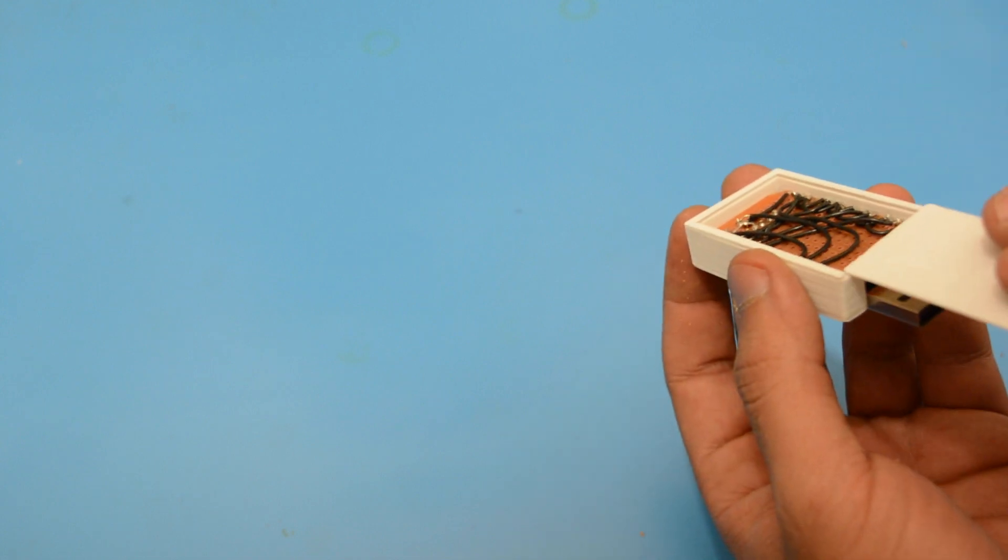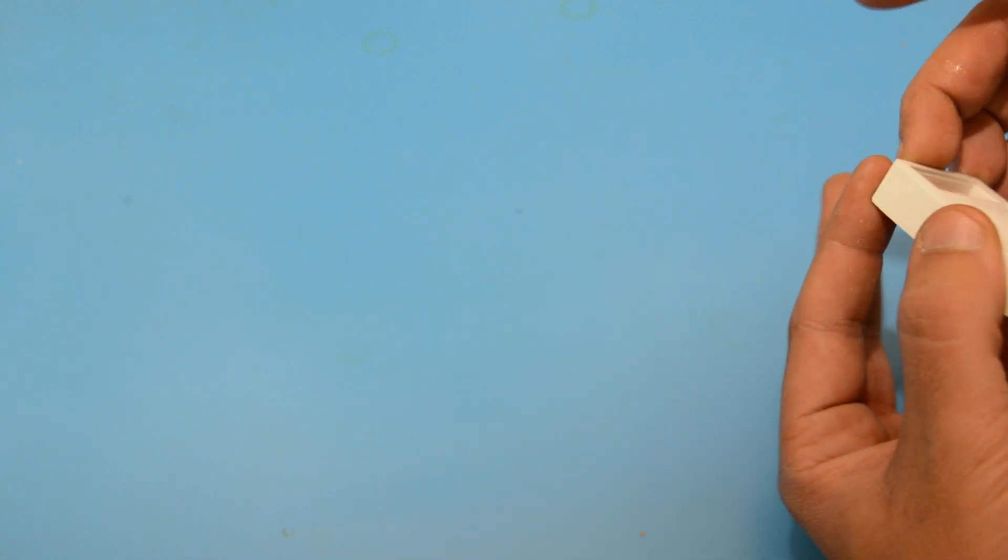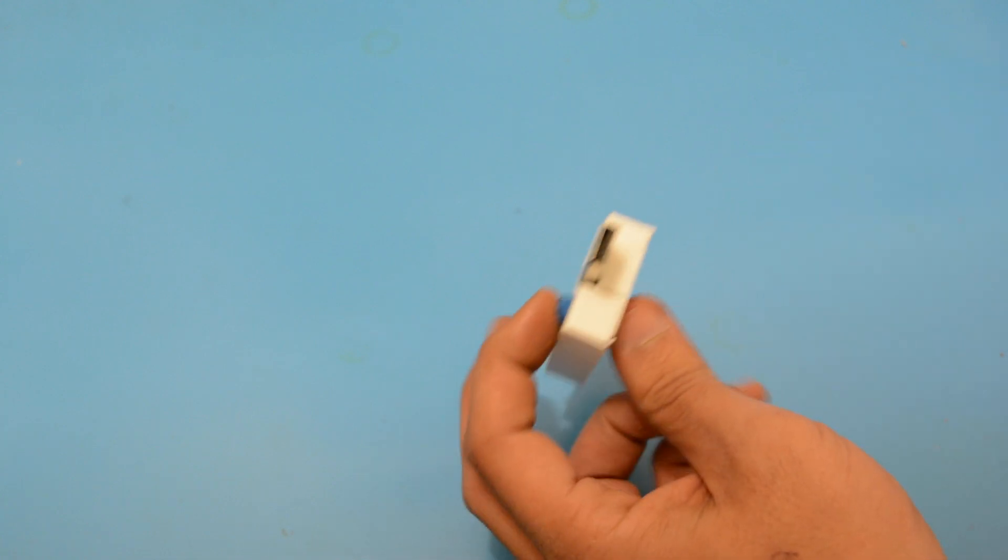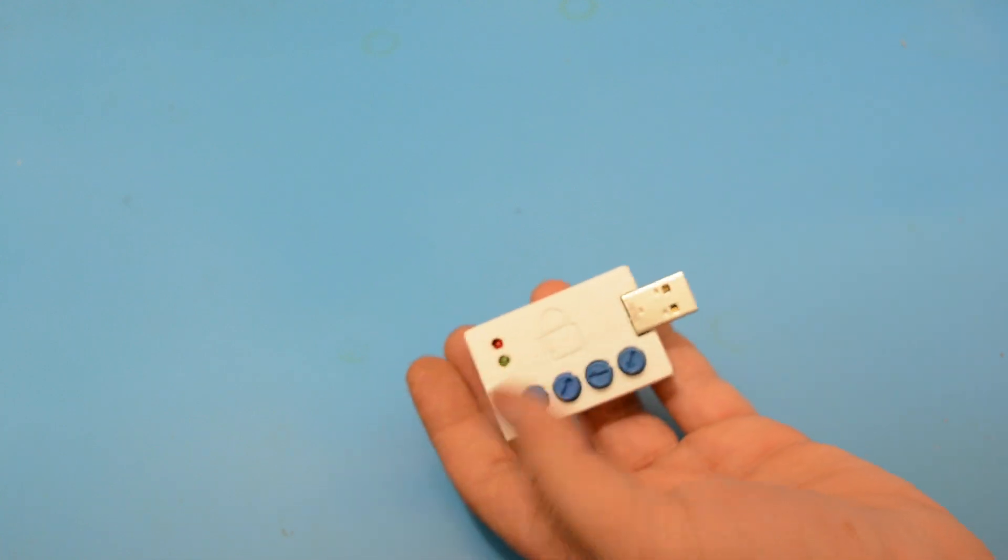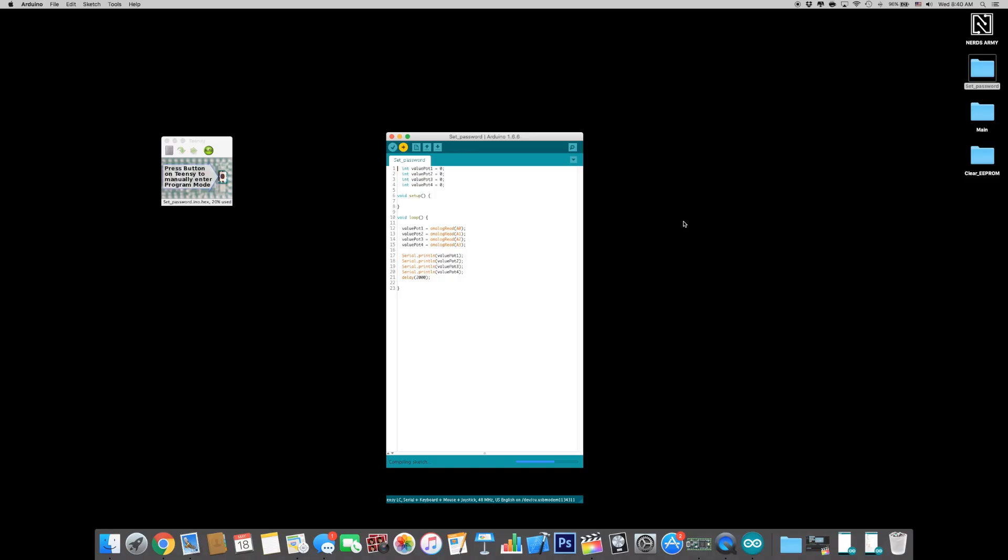Open your Arduino IDE and choose Teensy as your board and USB type serial plus keyboard plus mouse plus joystick. Open the set password sketch and upload it into the cipher keeper.